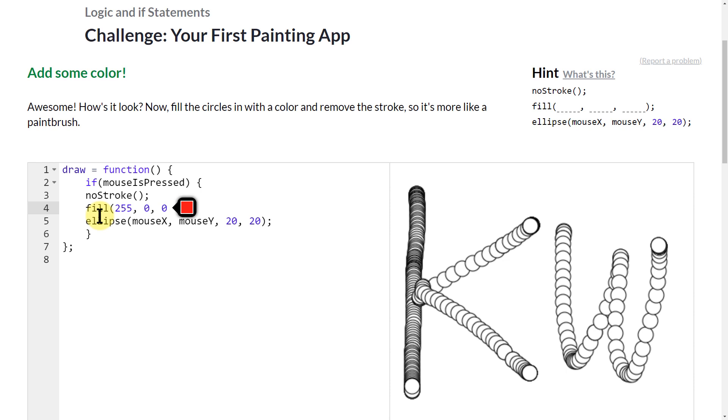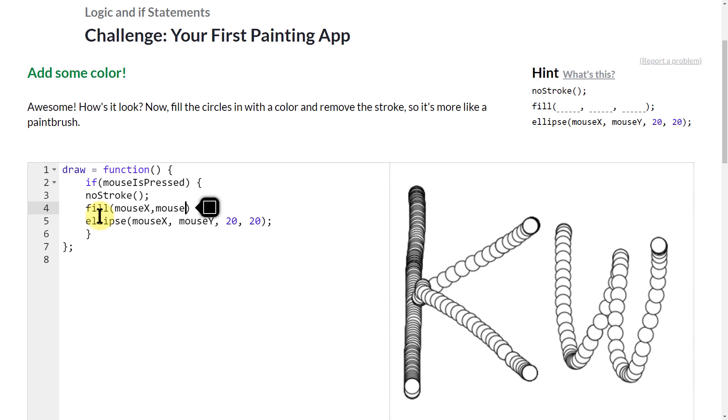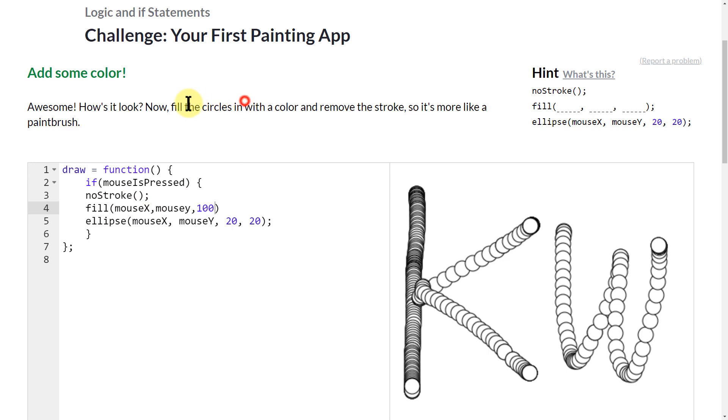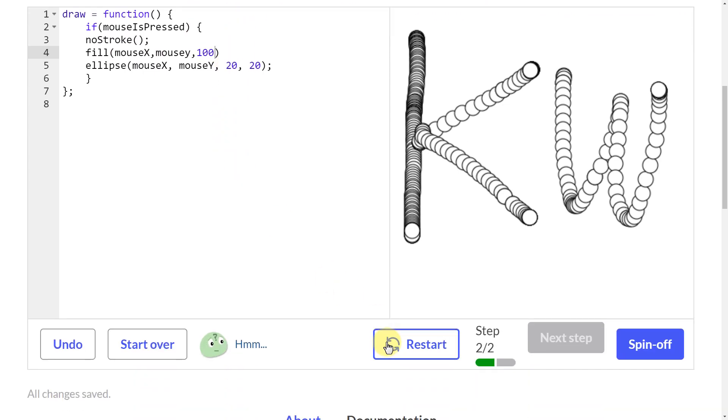and I actually want to do mouseX, mouseY, and 100. And so then the color will actually change based on where I move my mouse on the screen. So I'm going to hit restart.